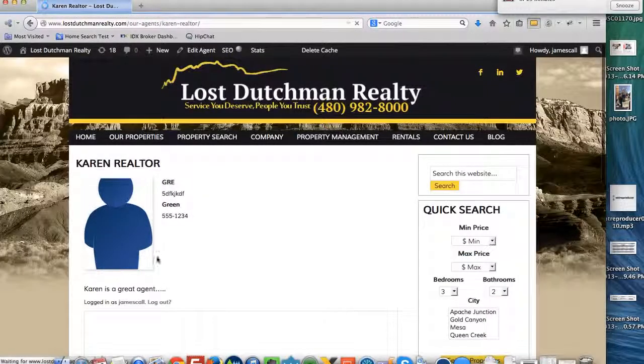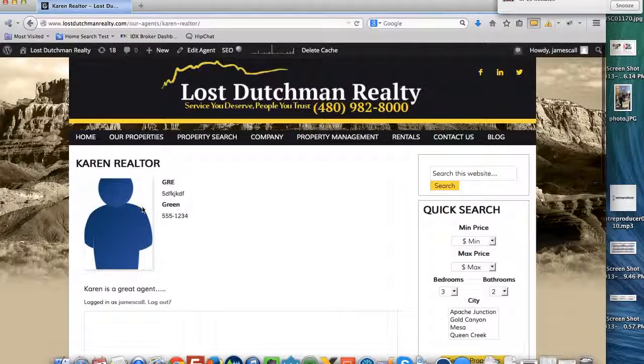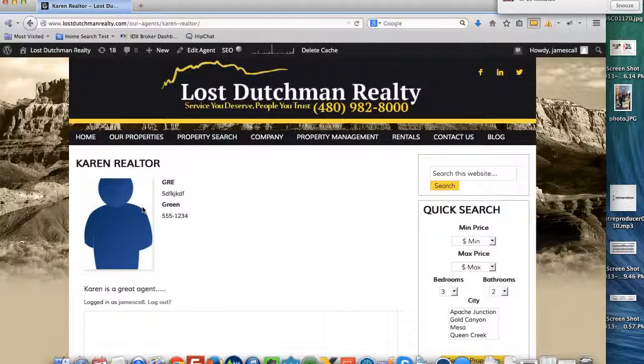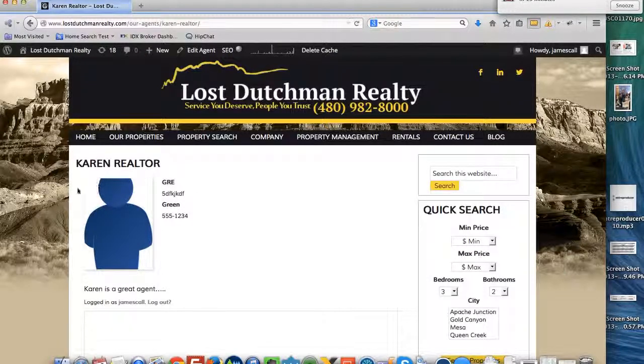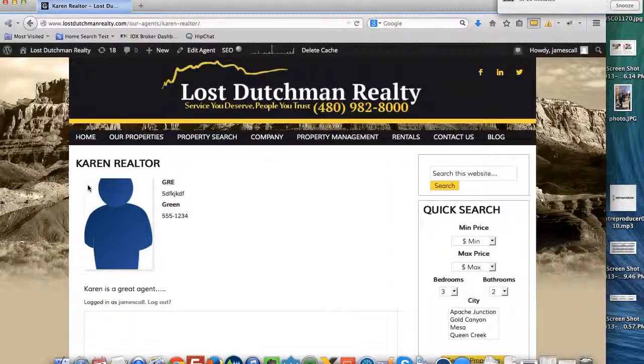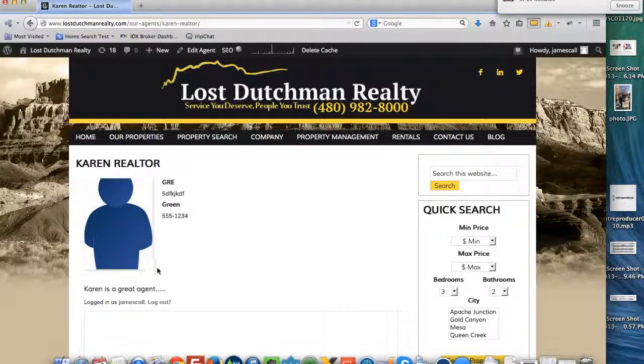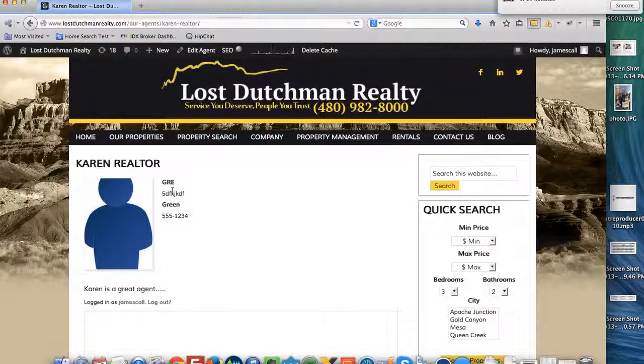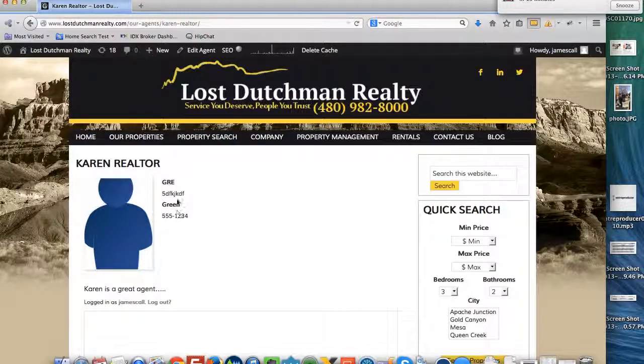And here's this agent's information. The pictures need to be the right size. That one obviously was the wrong size, so it cut this dude's head off. Here it has Karen's information in this.